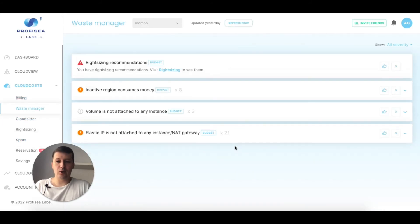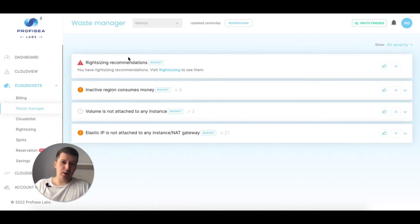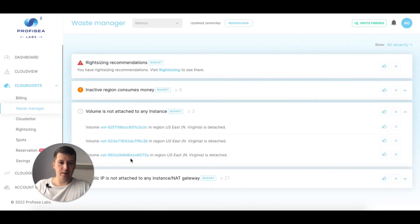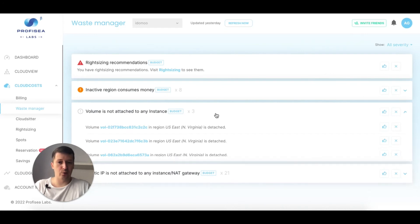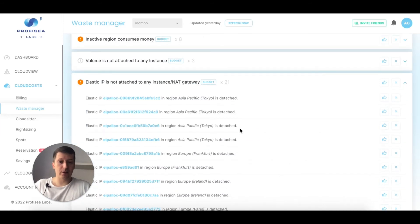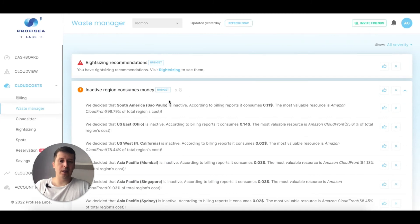Waste Manager is a collection of recommendations showing totally wasted money. It shows right sizing recommendations, three unattached volumes — created but not attached anywhere, so you're just paying for them — 21 IP addresses created but not attached anywhere, and inactive regions that are created but not used. All of this is totally wasted money.